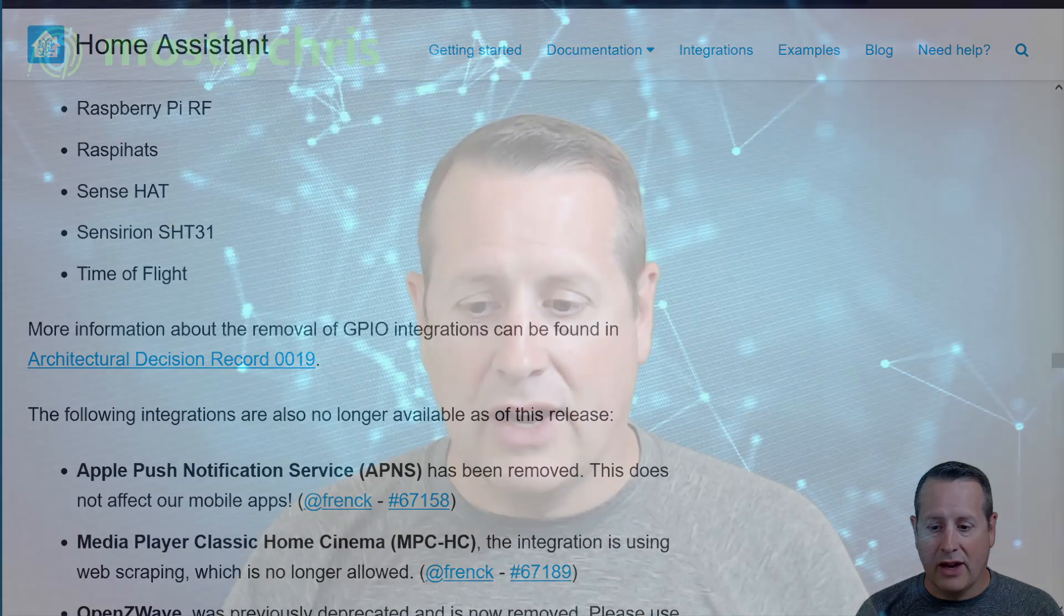Okay. So that is a quick and dirty update for the Home Assistant release 2022.4. Let me know what your favorite release or your favorite part of the release is, your favorite feature down in the comments below. Let me know if some of these are problems for you or you have issues with them.